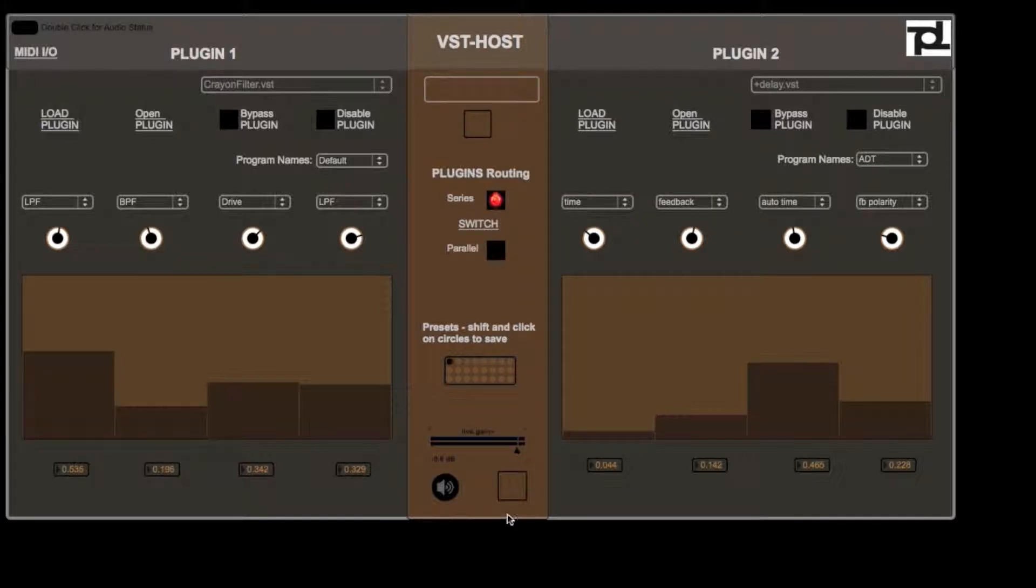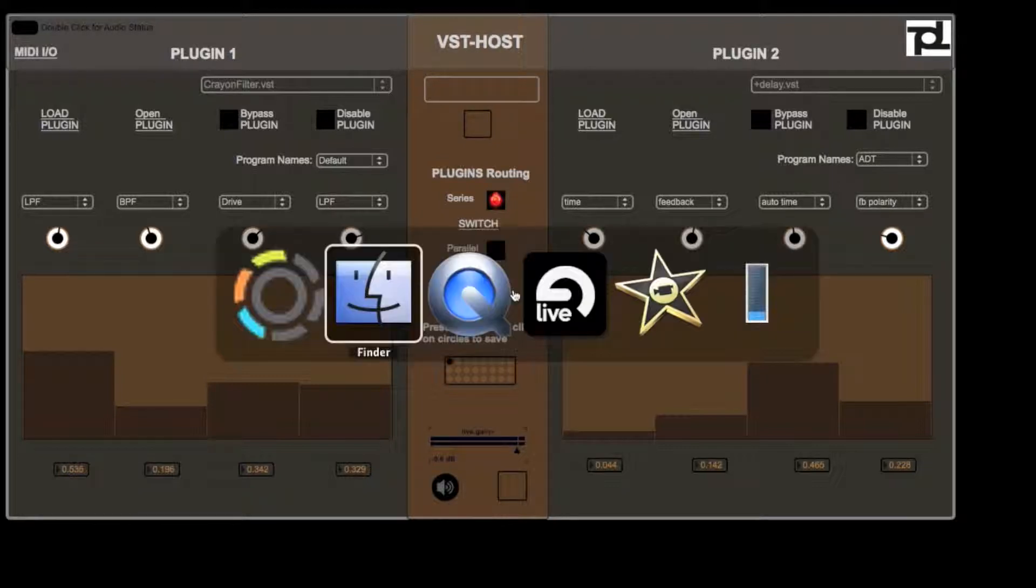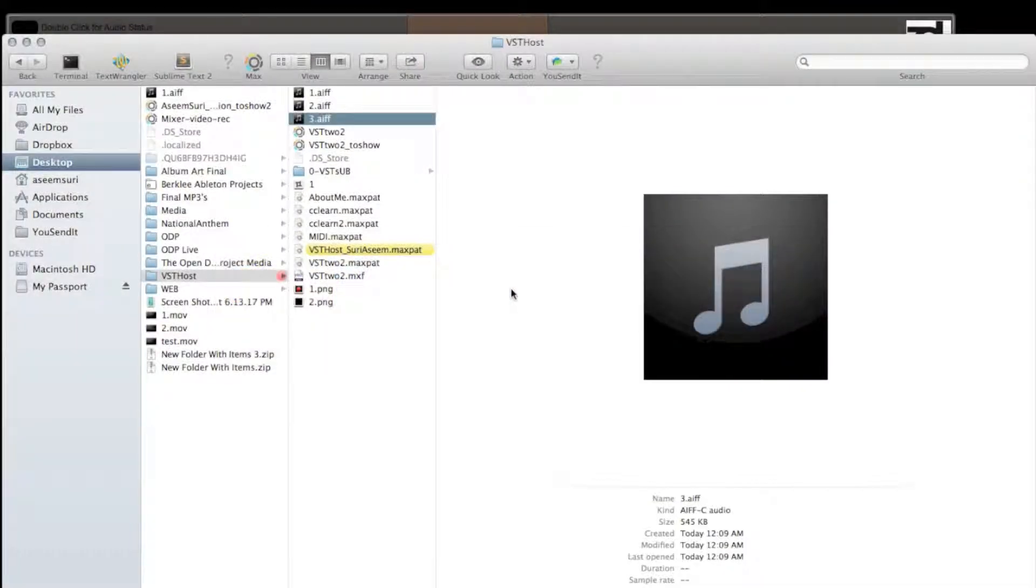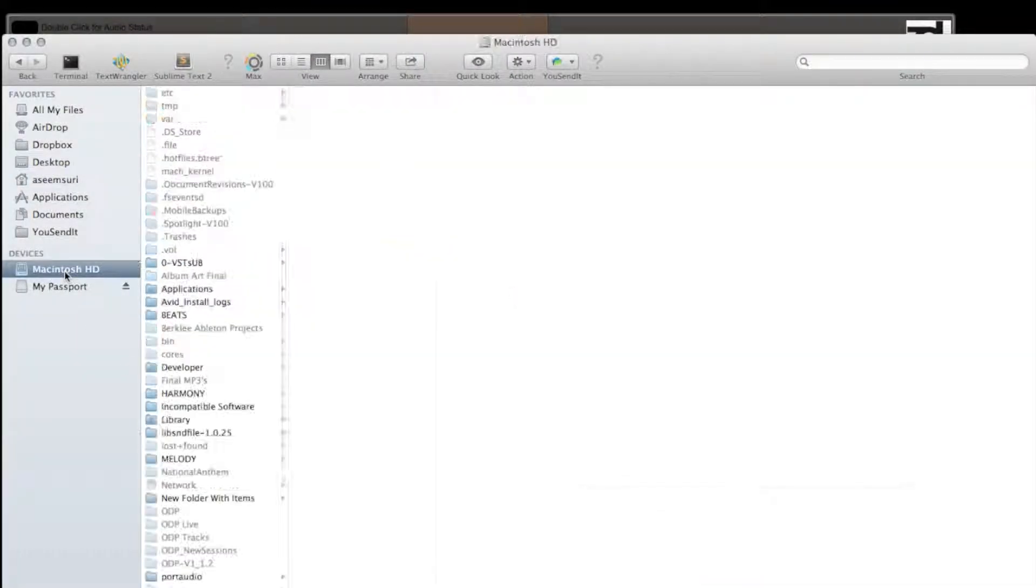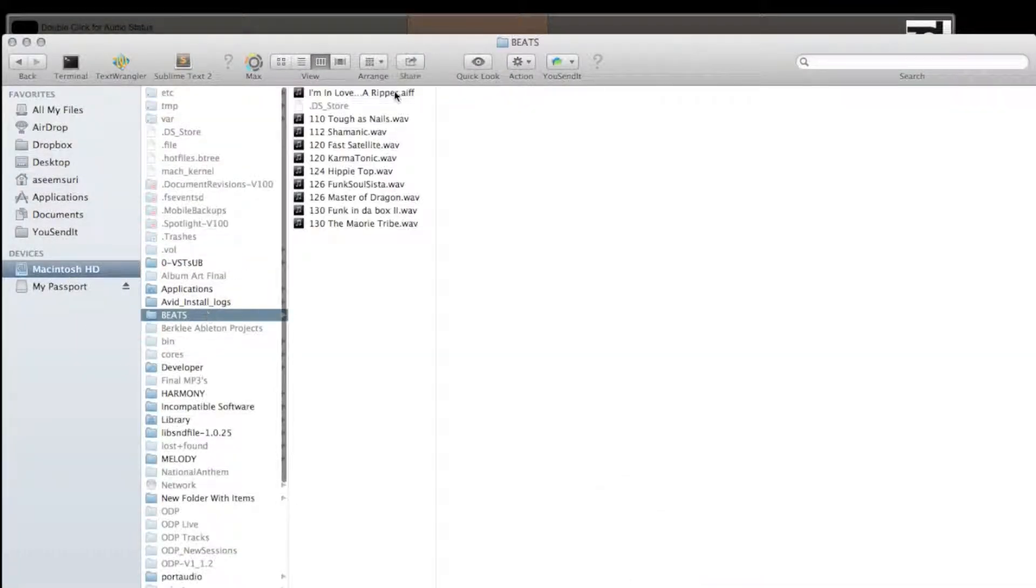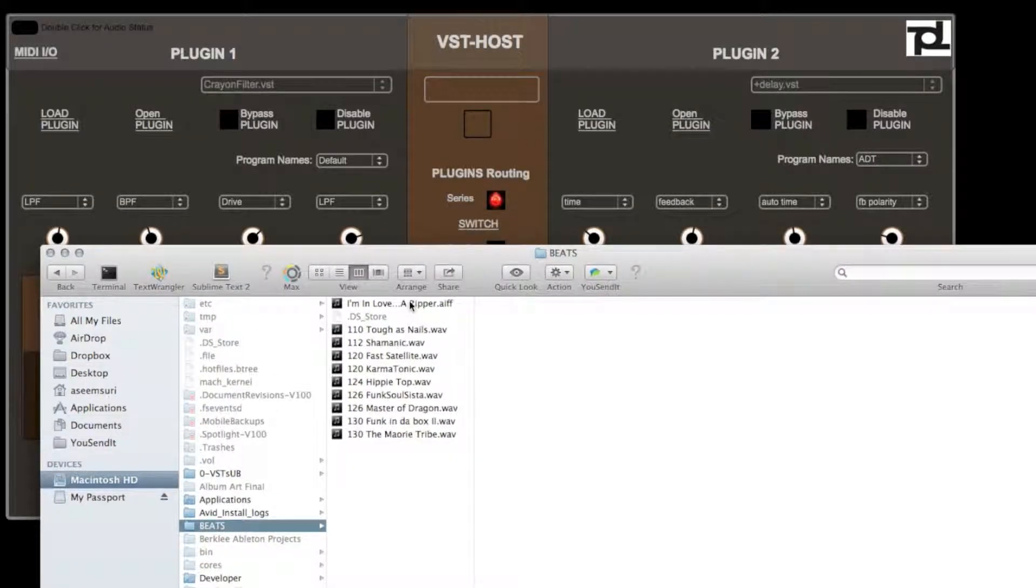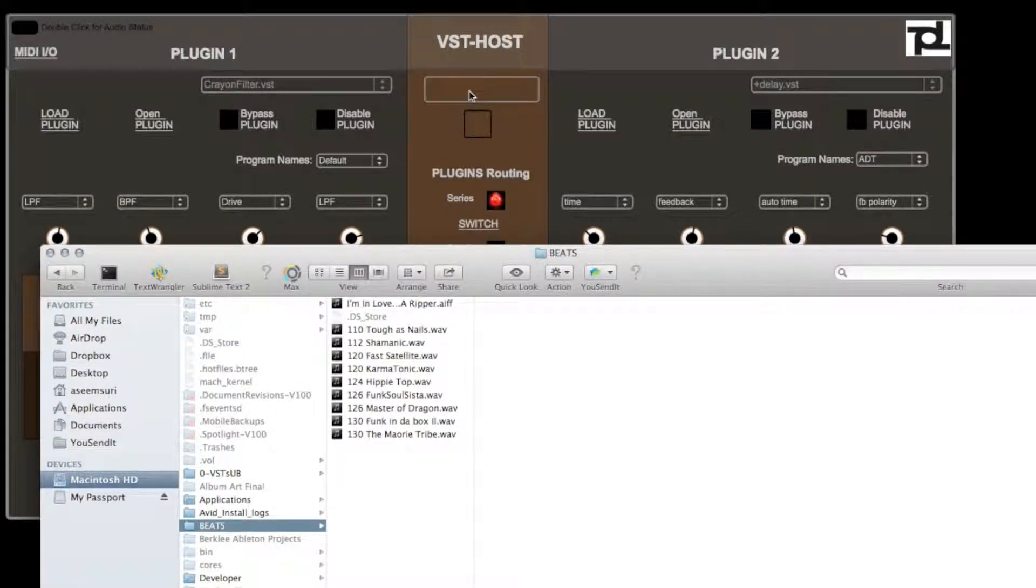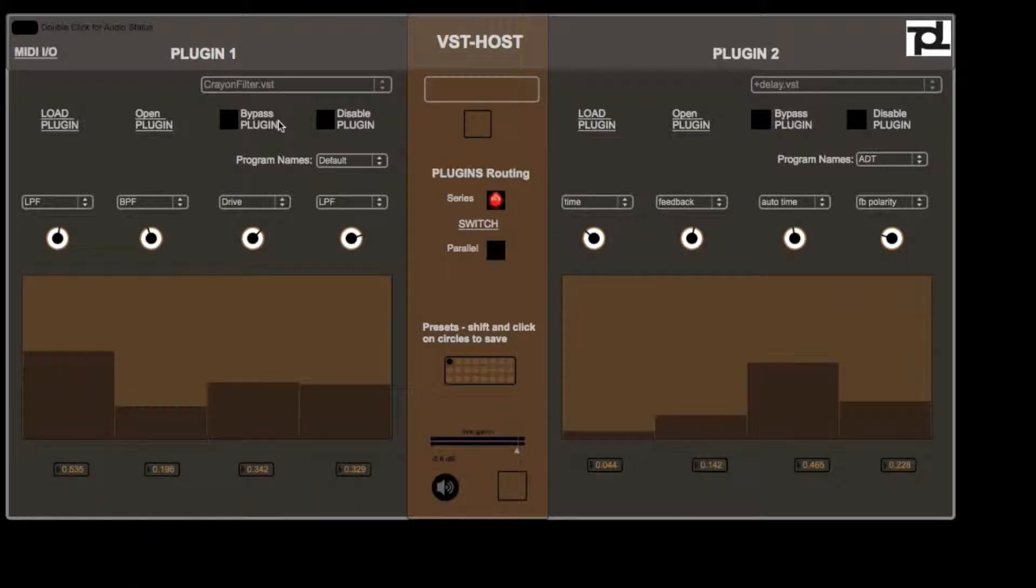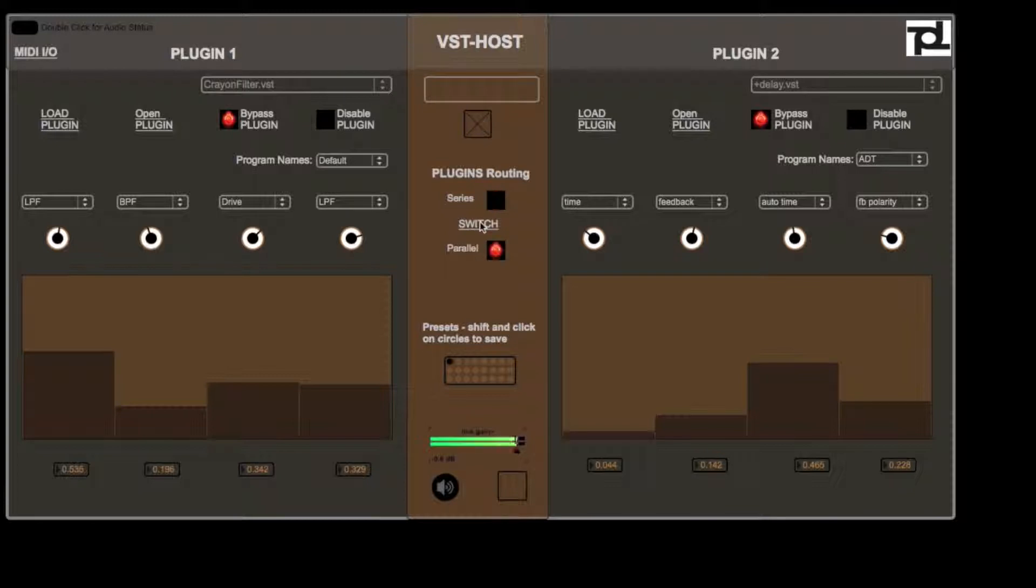So let's actually give this a test. Let me pick a sample that I like. This one will work. Drop this in here. And to start off, let me bypass the plugins so you just hear the sample. So there, that's the sample without any processing on there.